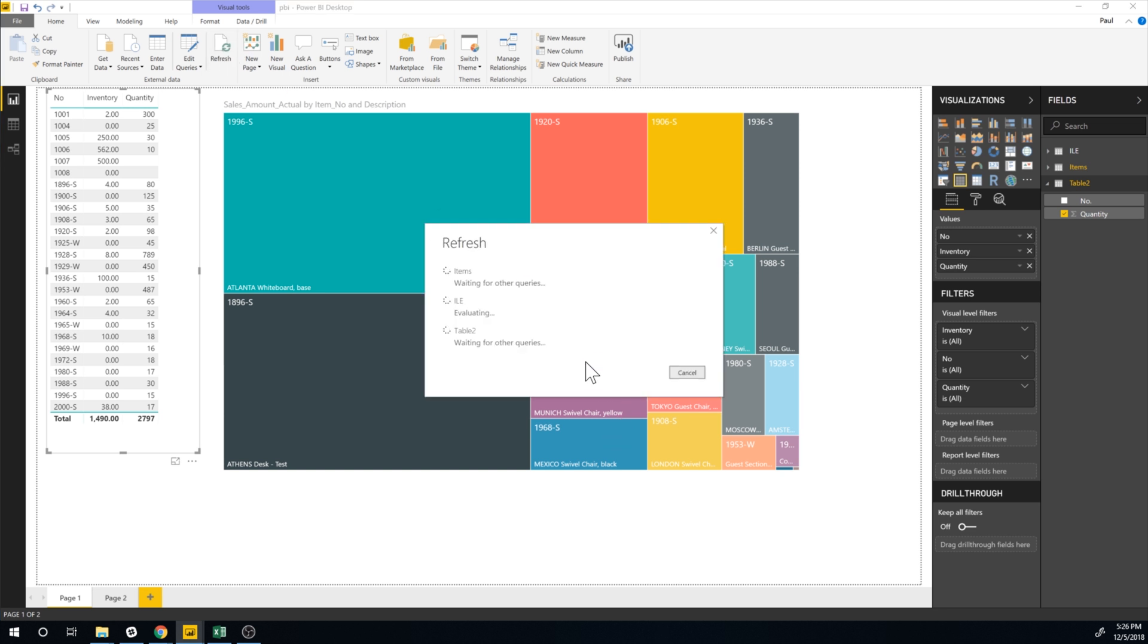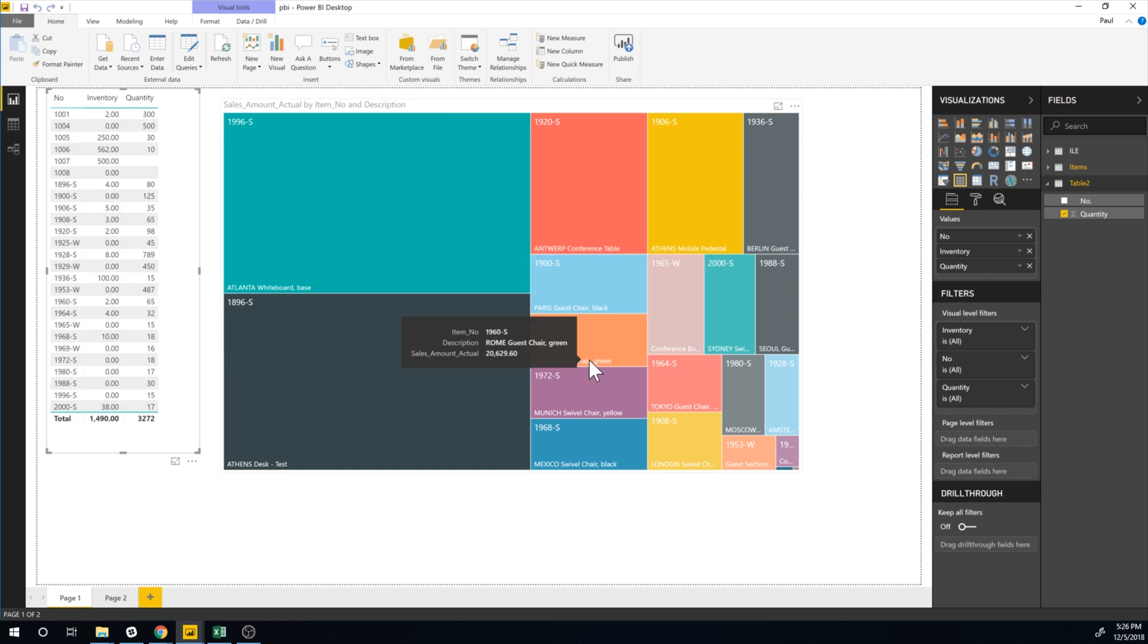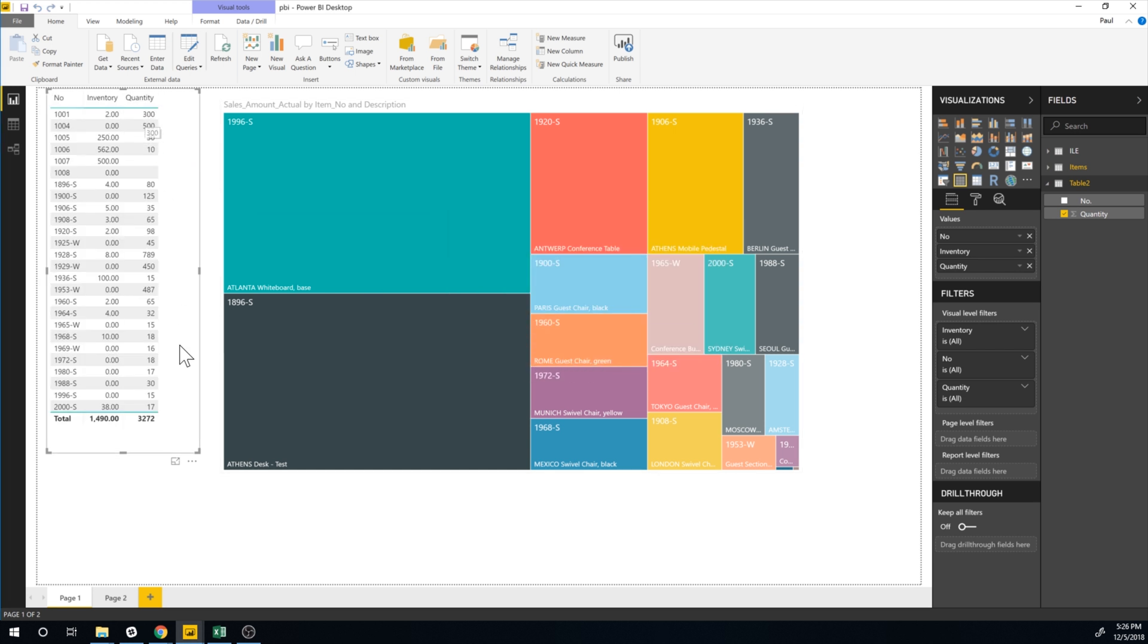And then go in and hit refresh. And let's see if it actually picks it up. Yes, it does. And now it's updated. So this is how easy it is to actually include Excel data into BC data that you visualize in Power BI.